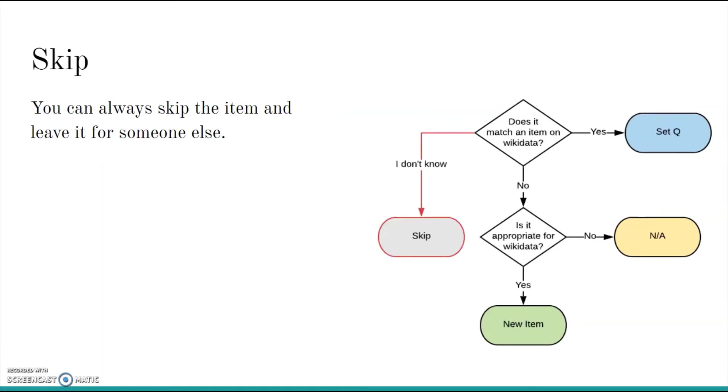But there's always a fourth option. If you are unsure what judgment to make, you can always skip the item and leave it for someone else.